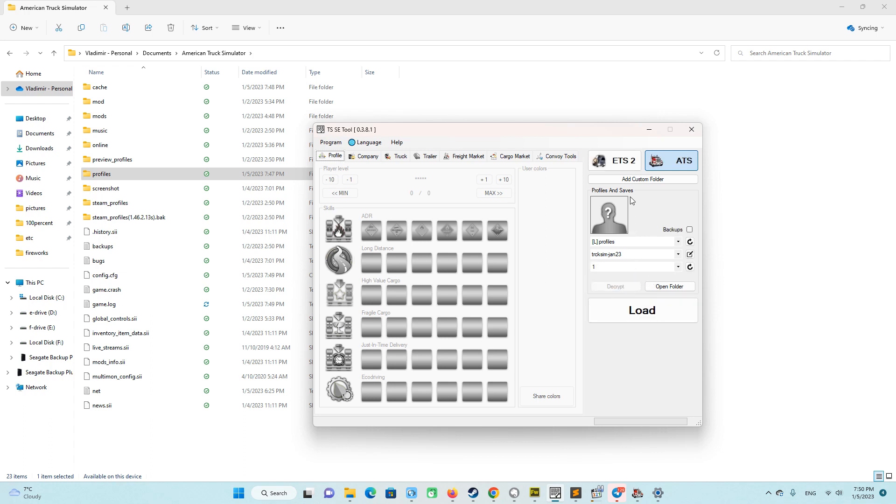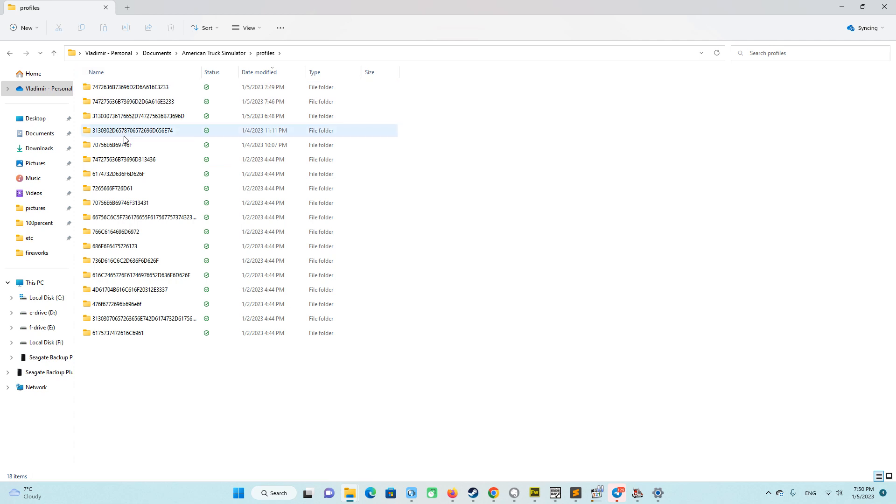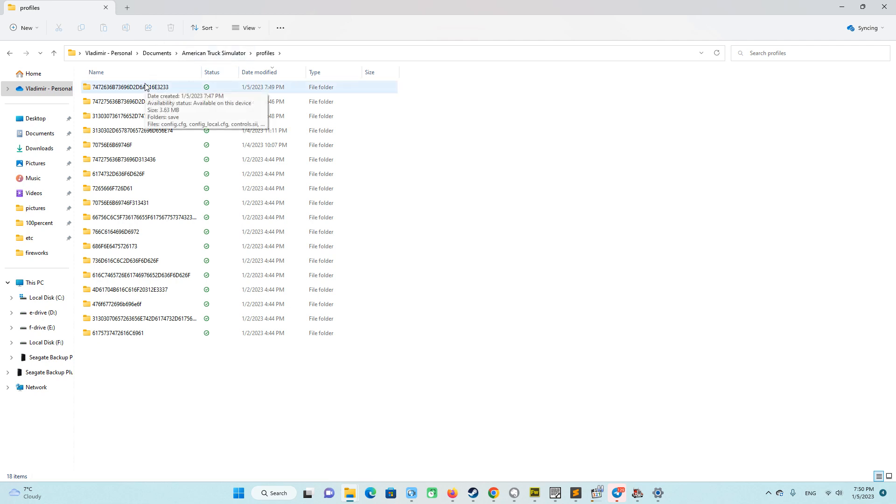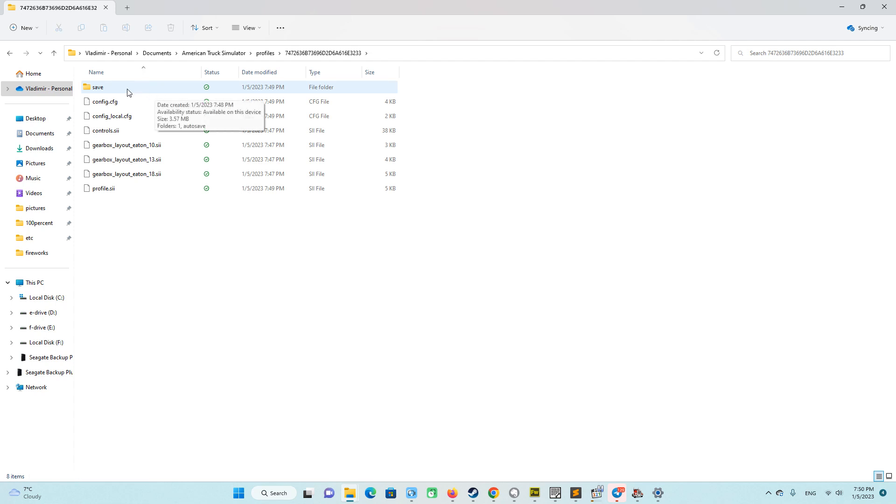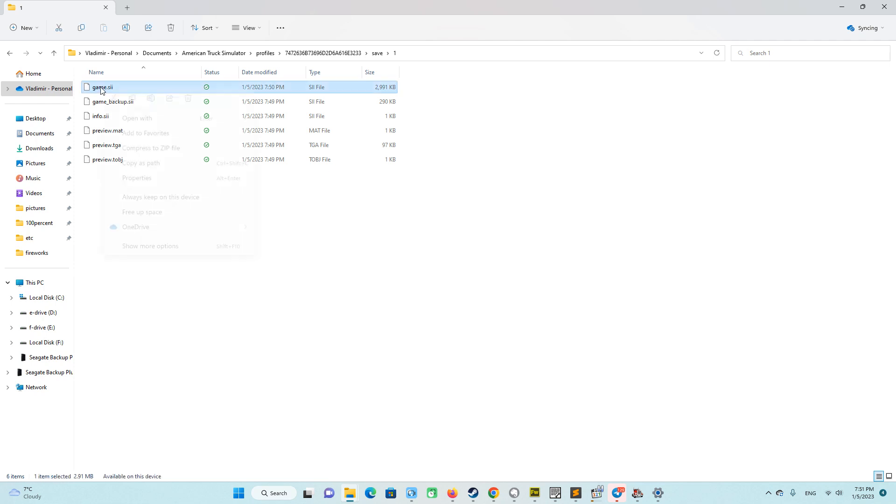We have to check if it's ready or not. So we go to our profiles folder and look for our profile. How we are going to find our latest profile? We see a lot of files. We sort by date and look for the latest one we just saved in the game, because it makes a timestamp. So we are going to that folder, save folder, one. And it is our game.sii file.